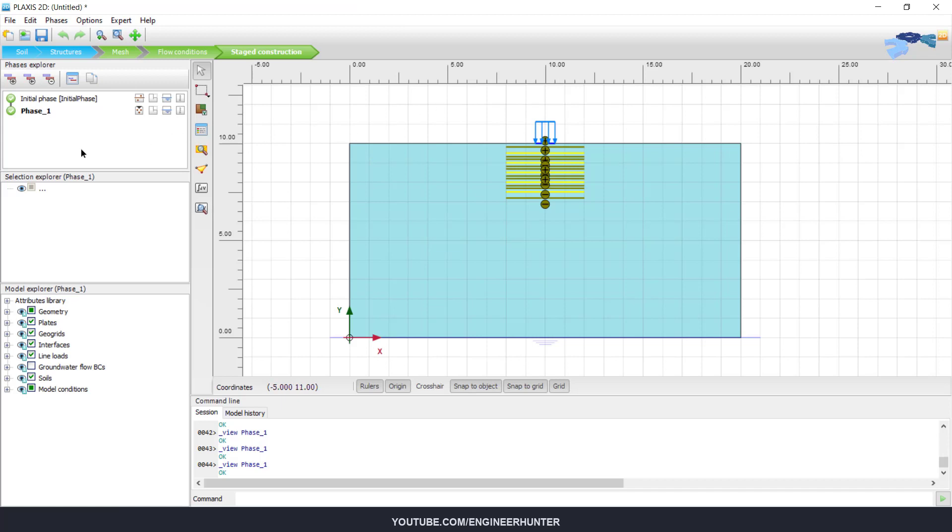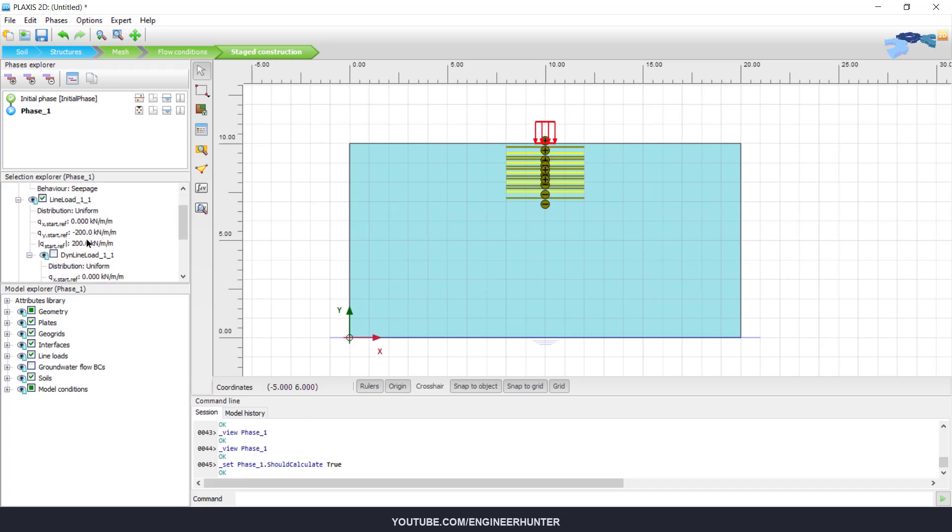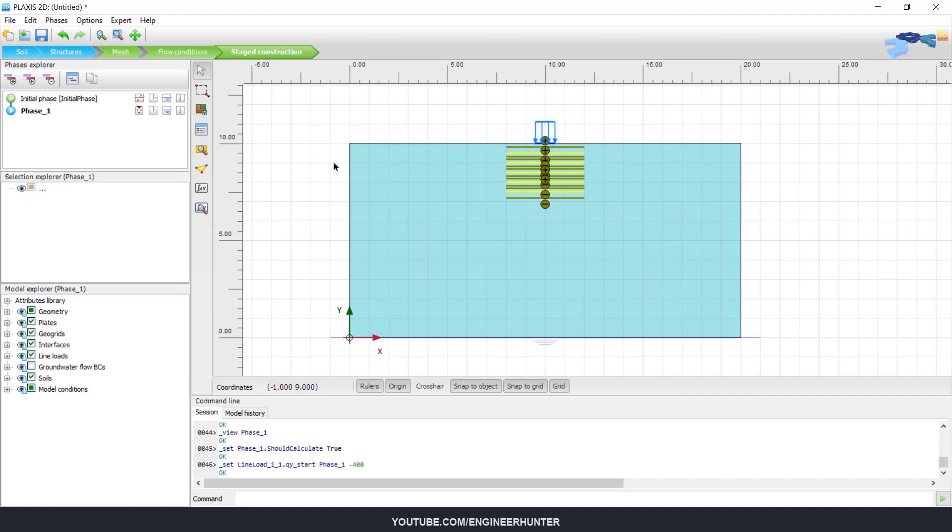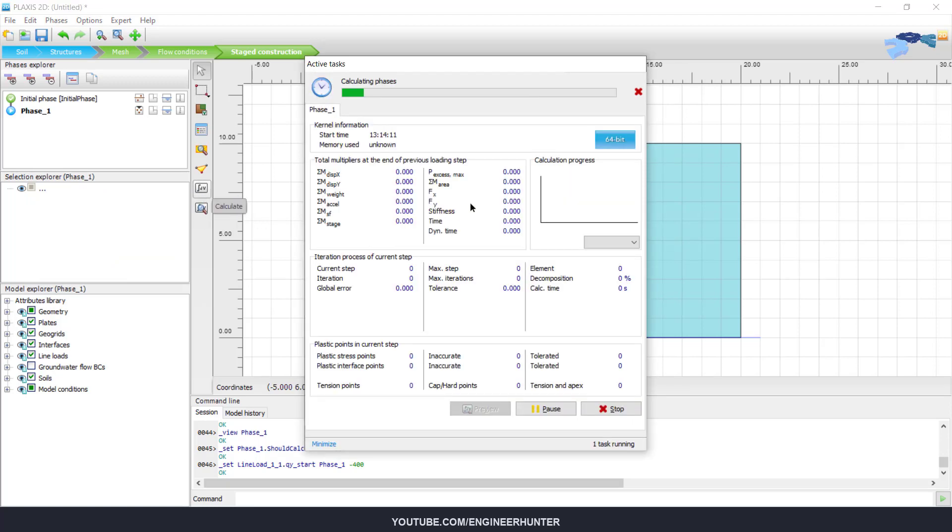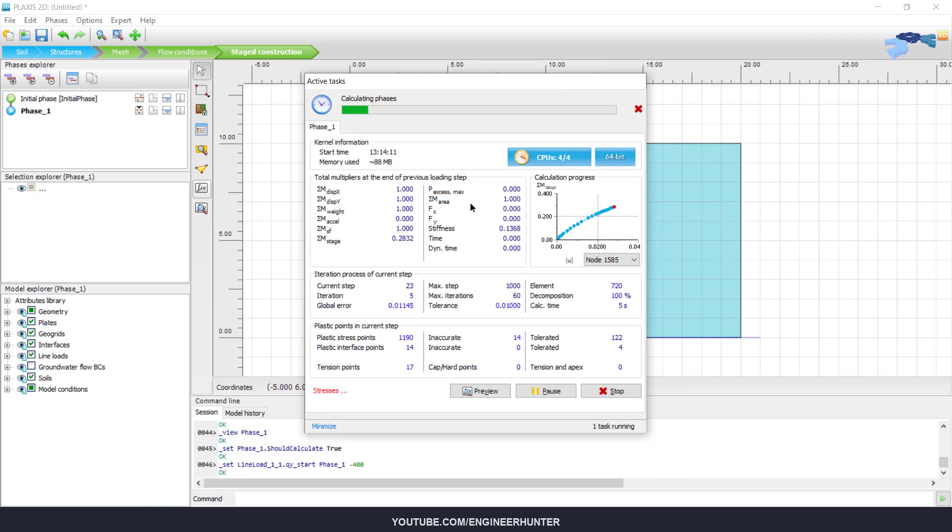For the end of this video, I'm going to apply the load here, minus 400, to check how much force the foundation can support.